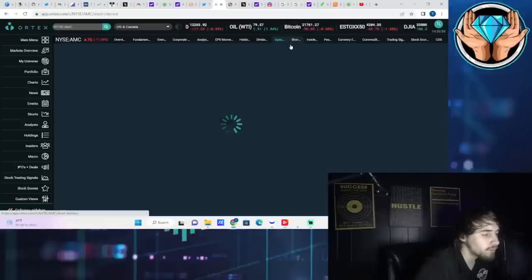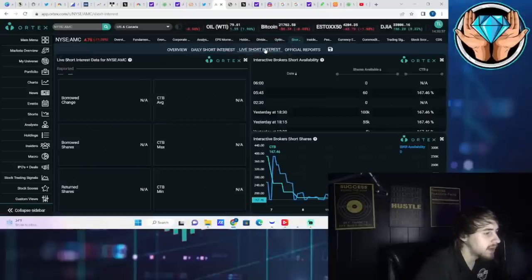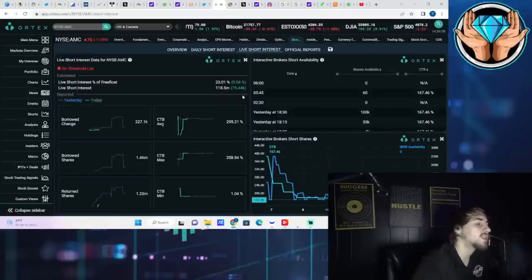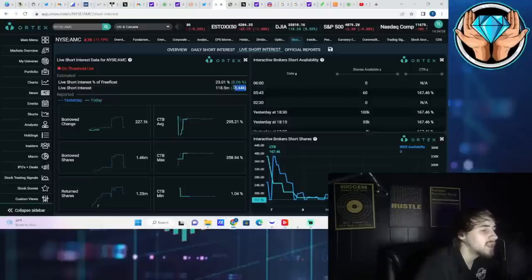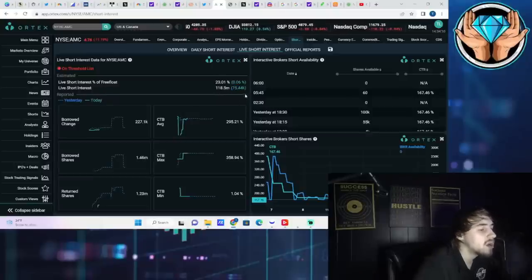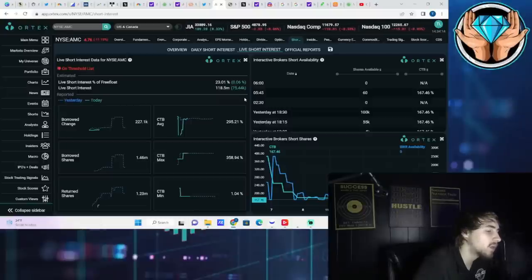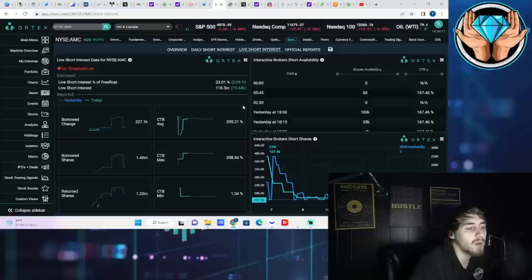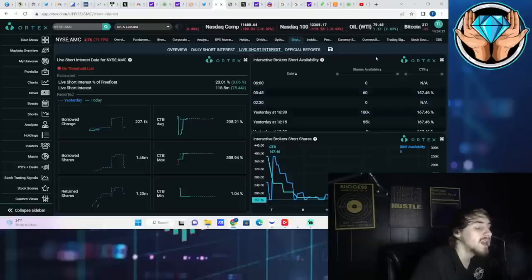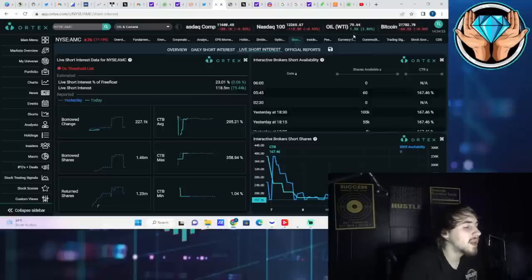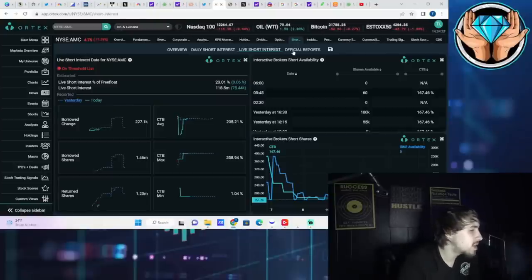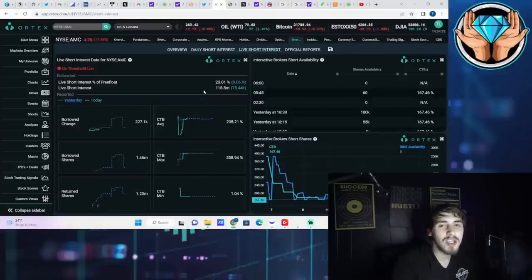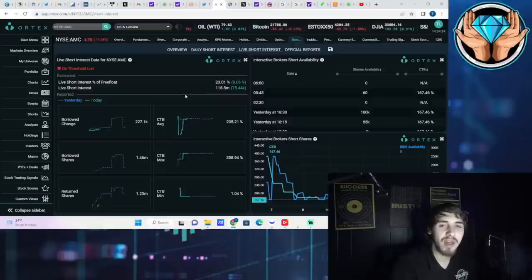If we take a look at AMC, again on the threshold securities list: 23% short interest of free float, 118.5 million shares that are sold short - looks like 75,000 of those were sold short here today. Cost to borrow average 295.21%, cost to borrow max of 358.94%, cost to borrow minimum of 1%. Cost to borrow numbers from Interactive Brokers has us at 167.5%. What you're seeing here are pretty much the same numbers besides the outlandishly high short interest in Bed Bath & Beyond.